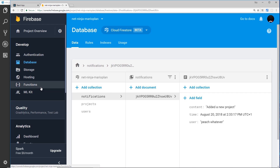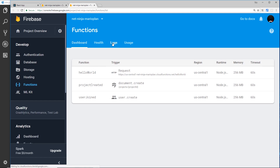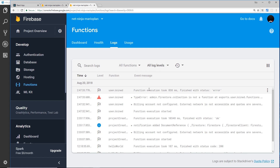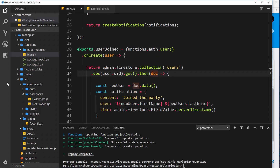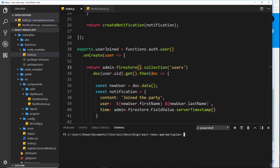Let's open up the functions tab to see if something's gone wrong - this is good practice for when something does go wrong. Going to logs to see if the function was executed and if there are any errors. We can see the function execution started but then we get an error: TypeError - admin.firestore.collection is not a function. The problem is that in the code we need to add parentheses - firestore is a function, not a property.